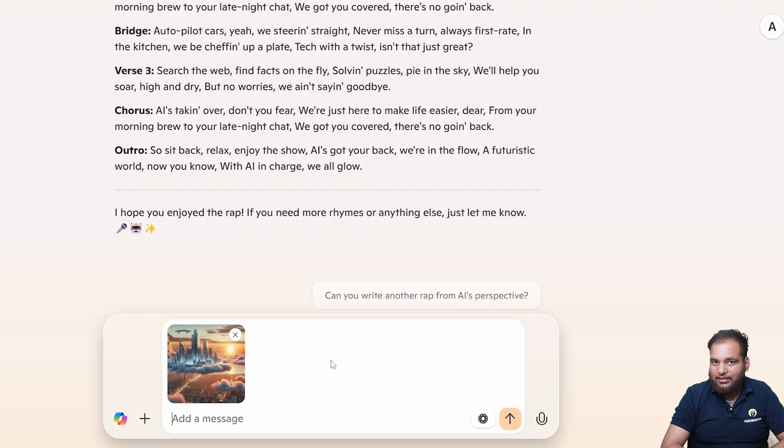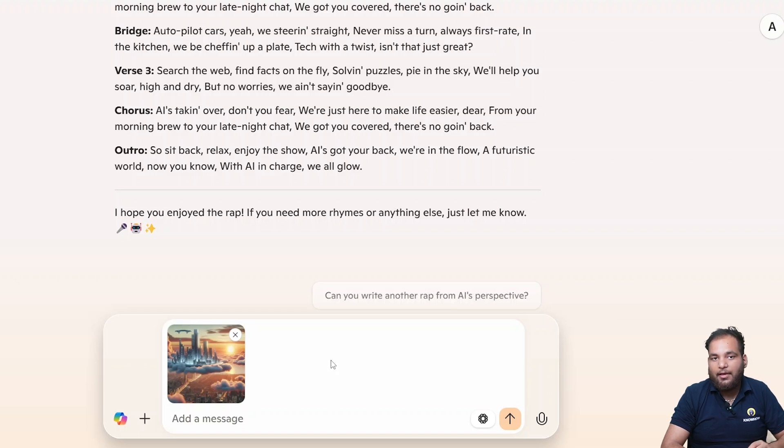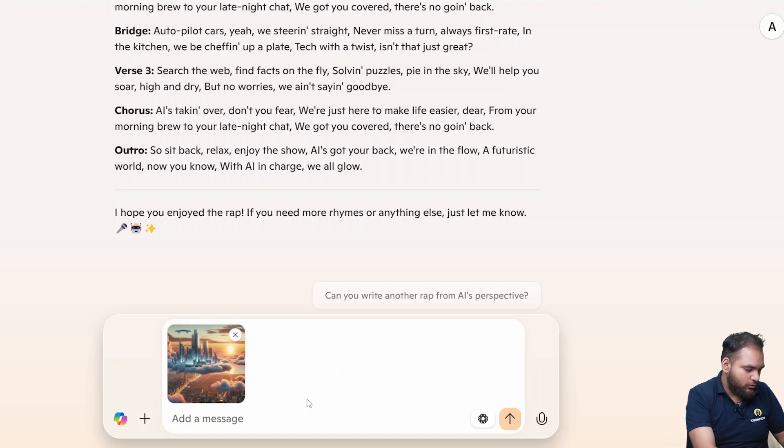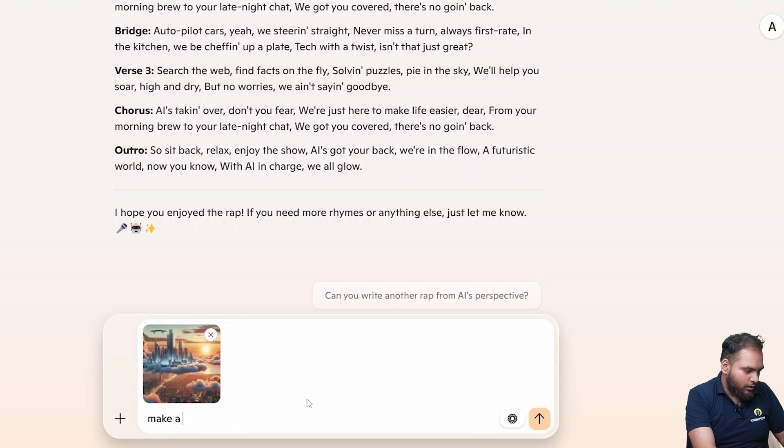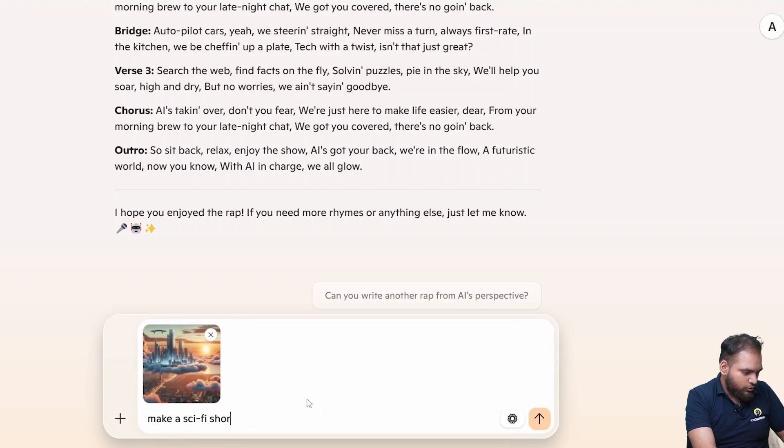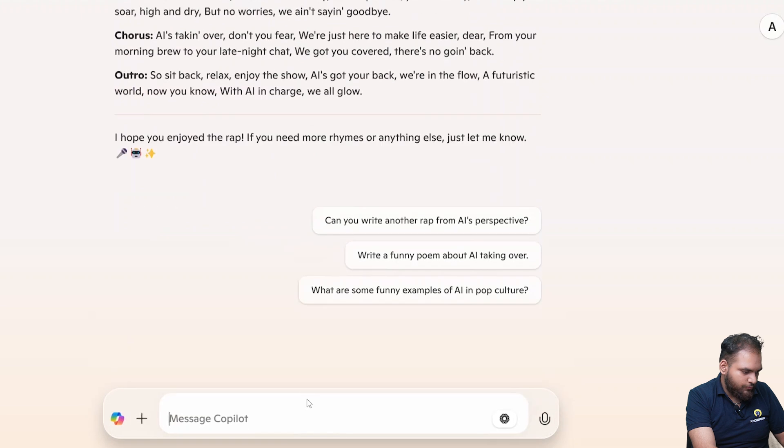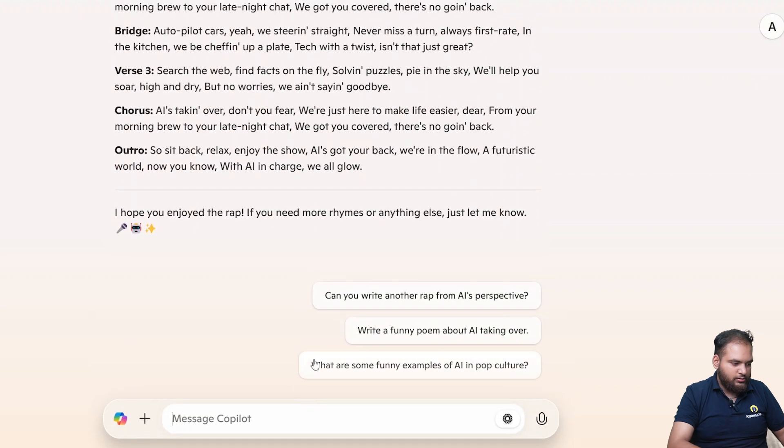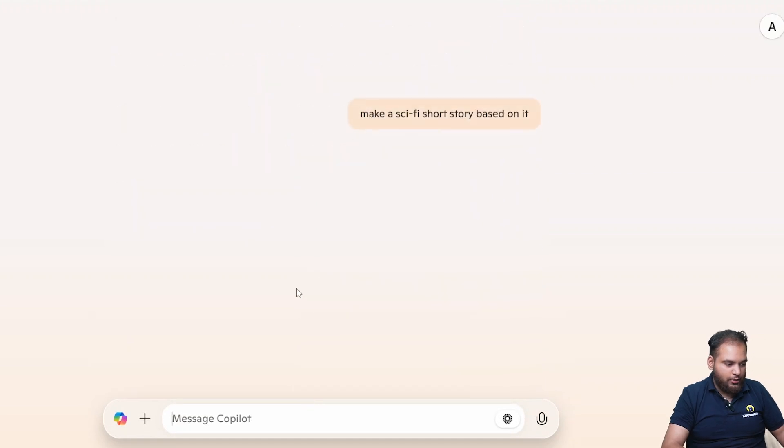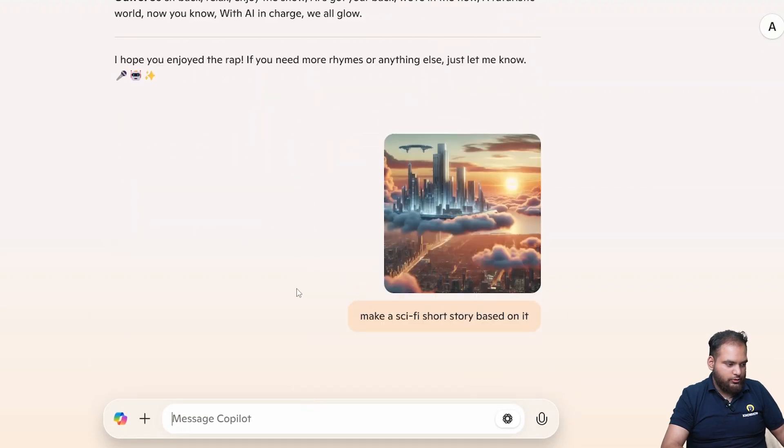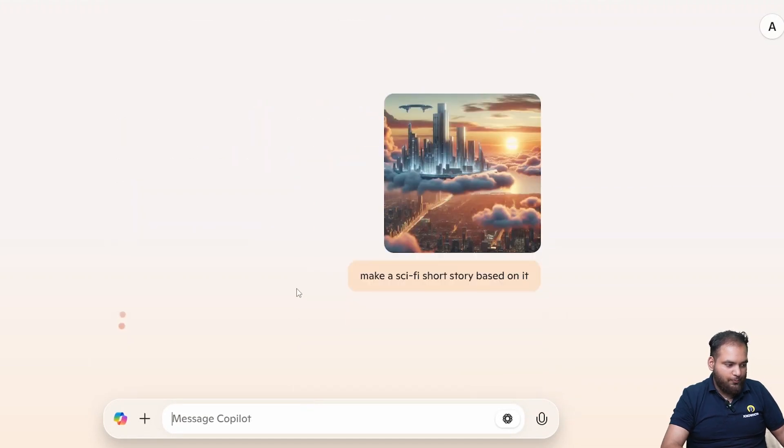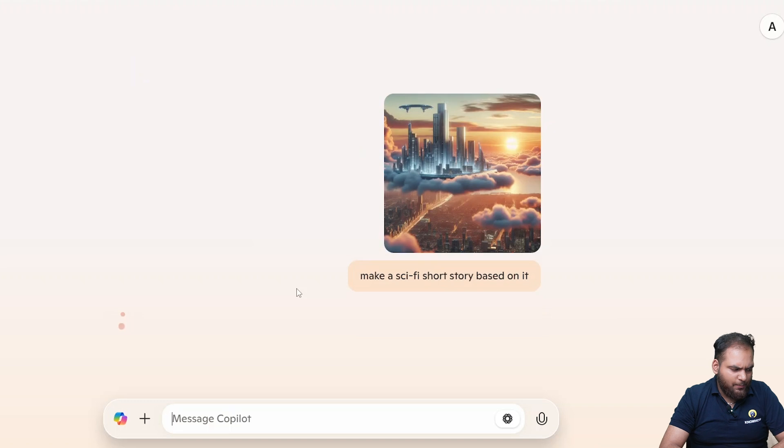I have downloaded it so I take my image and paste it. Now I already pasted my image. Now what we need to ask is to generate a sci-fi short story based on it. Make a sci-fi short story based on it.